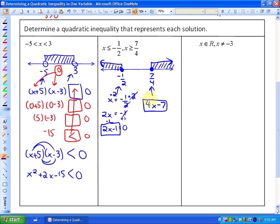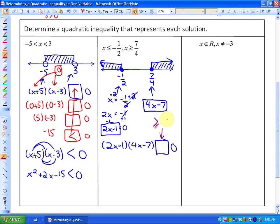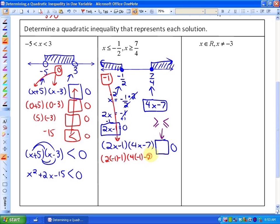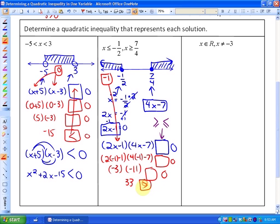The factor for the boundary 7 quarters is 4x minus 7. So the quadratic inequality is 2x minus 1 times 4x minus 7 somehow related to 0, and it will be greater than or equal to or less than or equal to since boundary points are inclusive. Taking the test point negative 1 from a solution region: 2 times negative 1 minus 1 times 4 times negative 1 minus 7 gives negative 3 times negative 11, which is 33. Since 33 is greater than 0, the inequality is 2x minus 1 times 4x minus 7 greater than or equal to 0.